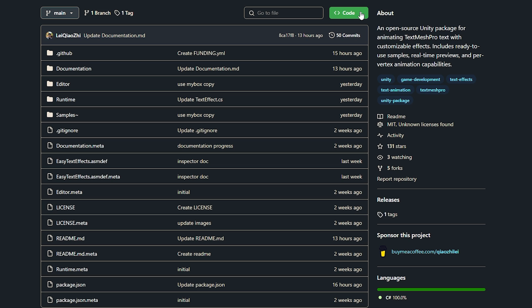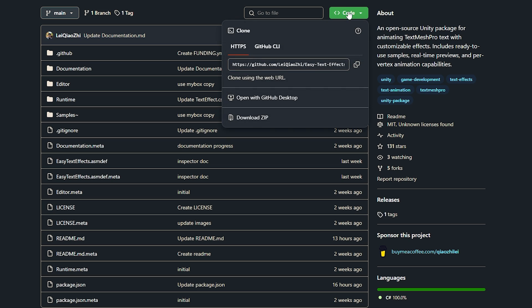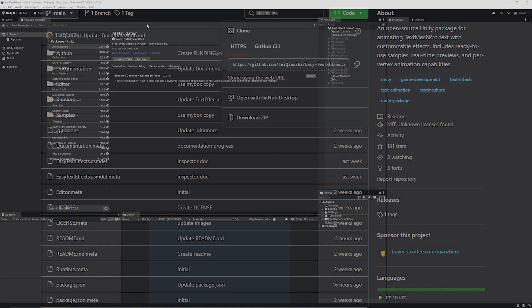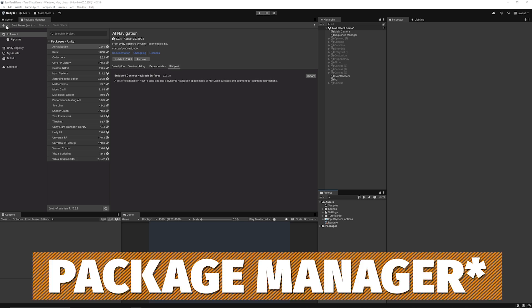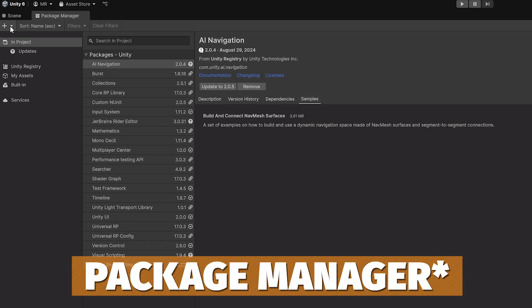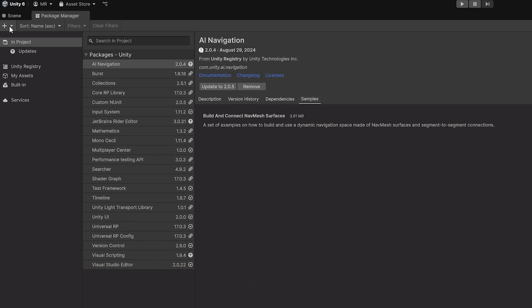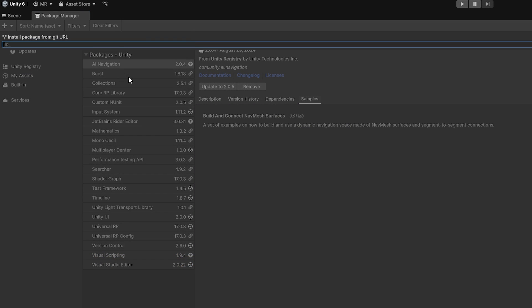First of all, if you want to get this imported and started, go to the code at the top right-hand corner of the GitHub page and copy the GitHub URL. Then, I'm in Unity 6 URP - this will work in any version. Go to the top left where the little plus is, install Git from URL, then paste in your URL there and click Install.